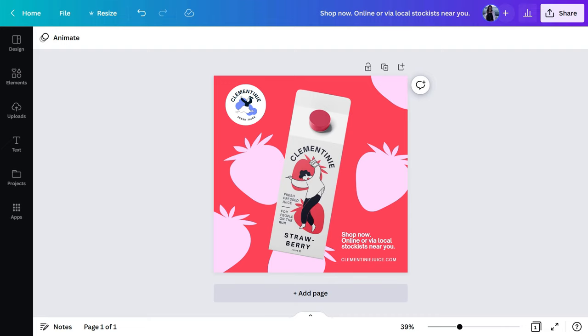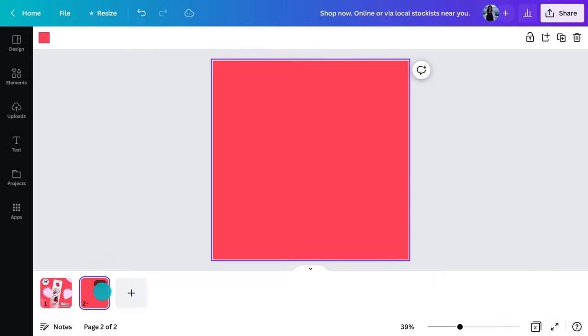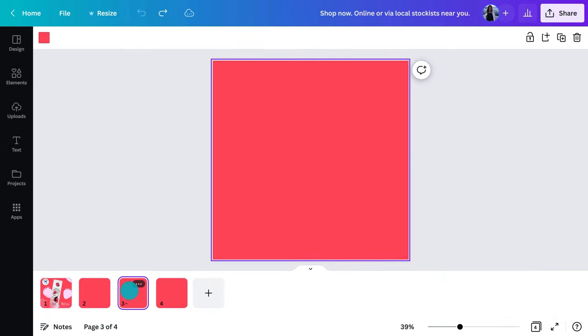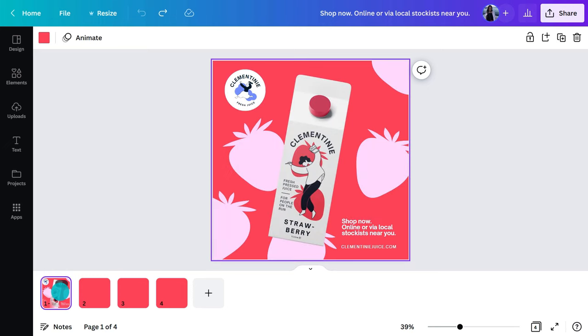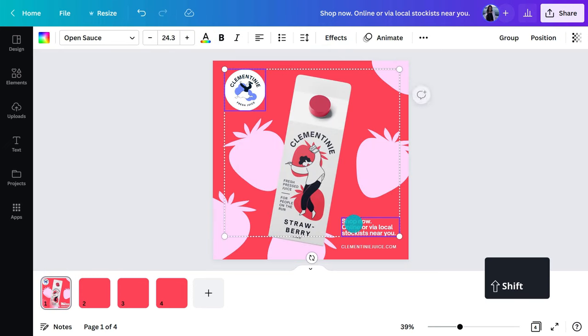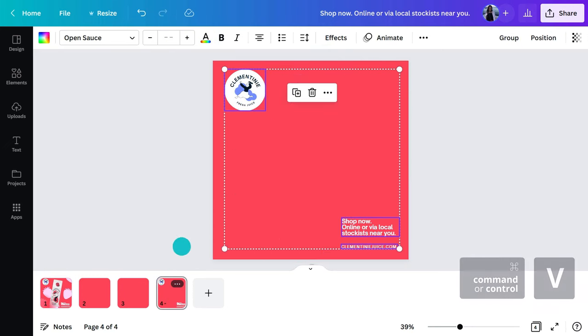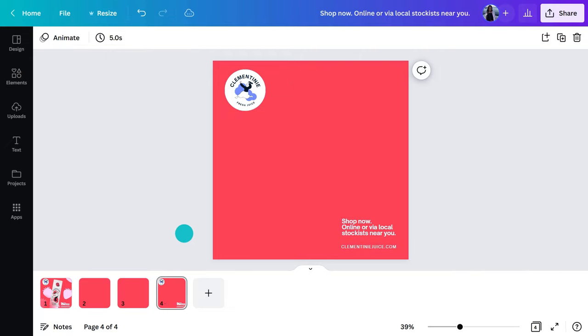If you don't want to choose just one image, a carousel Facebook ad might be the best option to showcase several images. Let me show you how. Simply add a few more pages — I'll do four. Now we can spread what we are seeing over the pages. For example, I don't need the logo and CTA on every page; they can just go at the end.